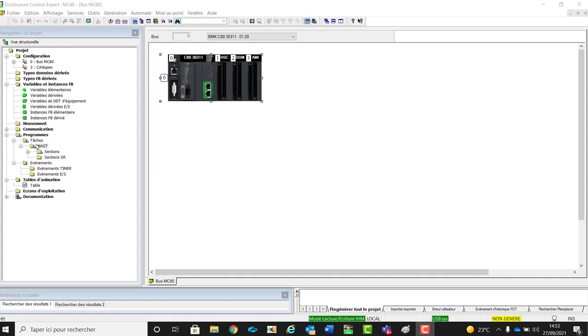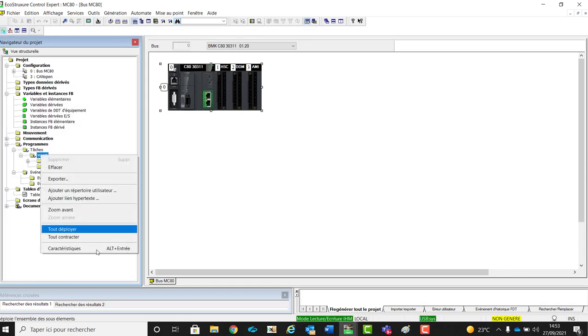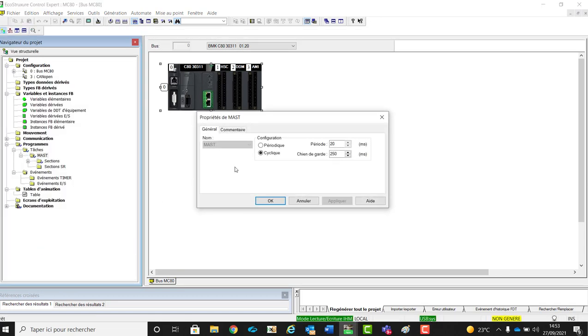Regarding the logic of the application, we can define MAST tasks. For each task, you can define the periodic cycles and the length.